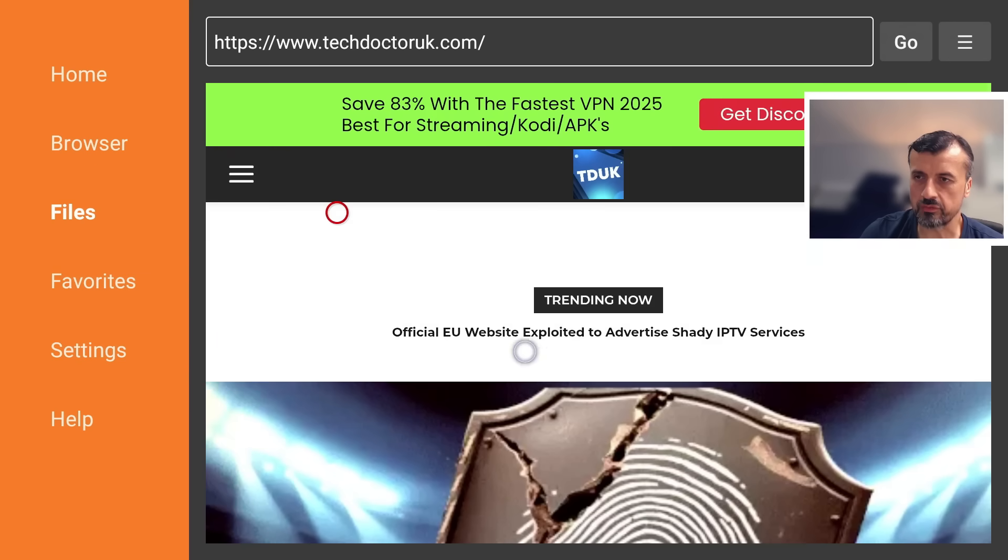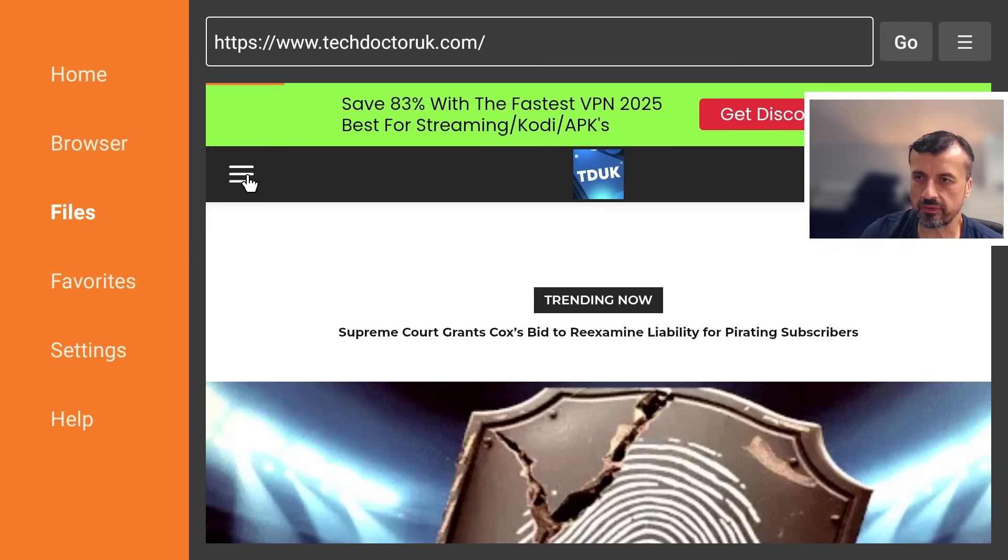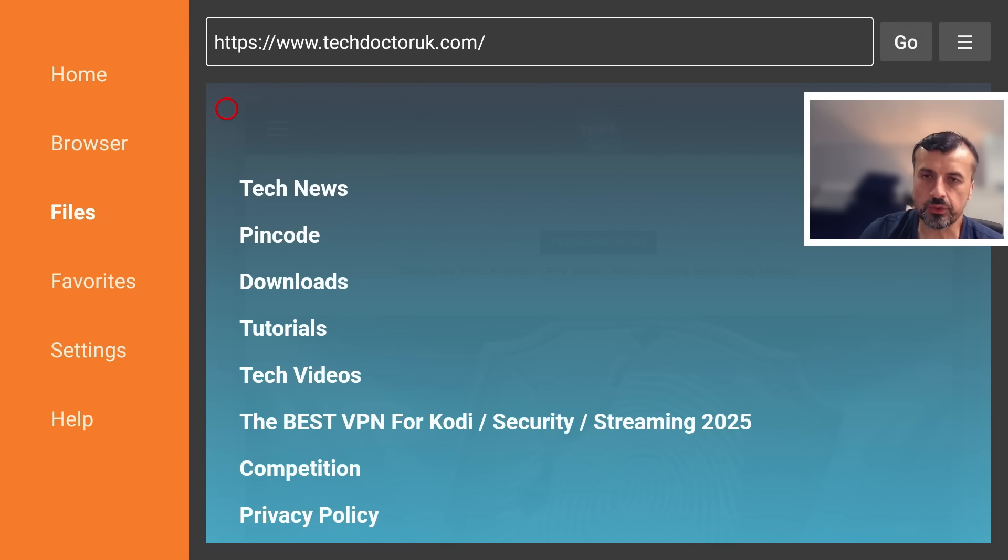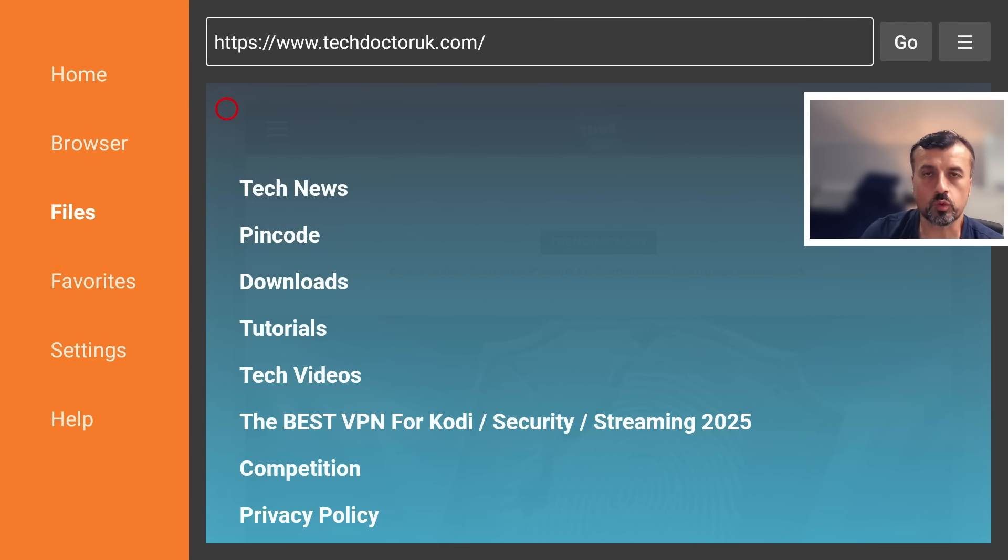Okay, so you want to then go over to the hamburger menu. Let's click on that. Click on tutorials, and the latest tutorial in the list will be how you can get VirusTotal on all of your devices. Let's open that up.